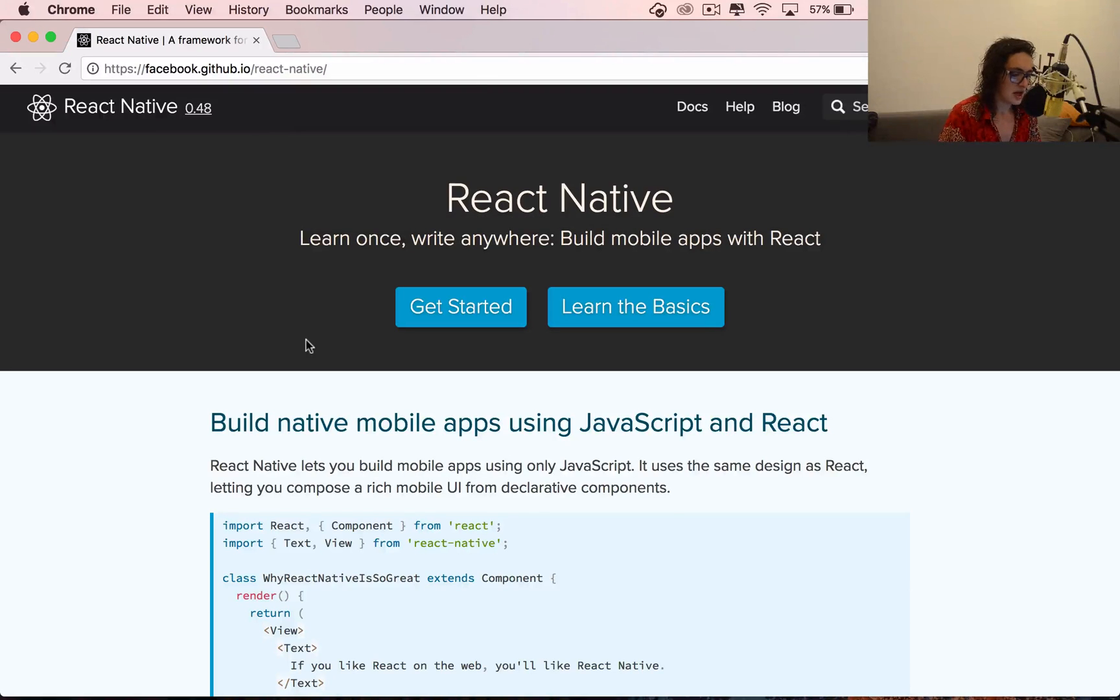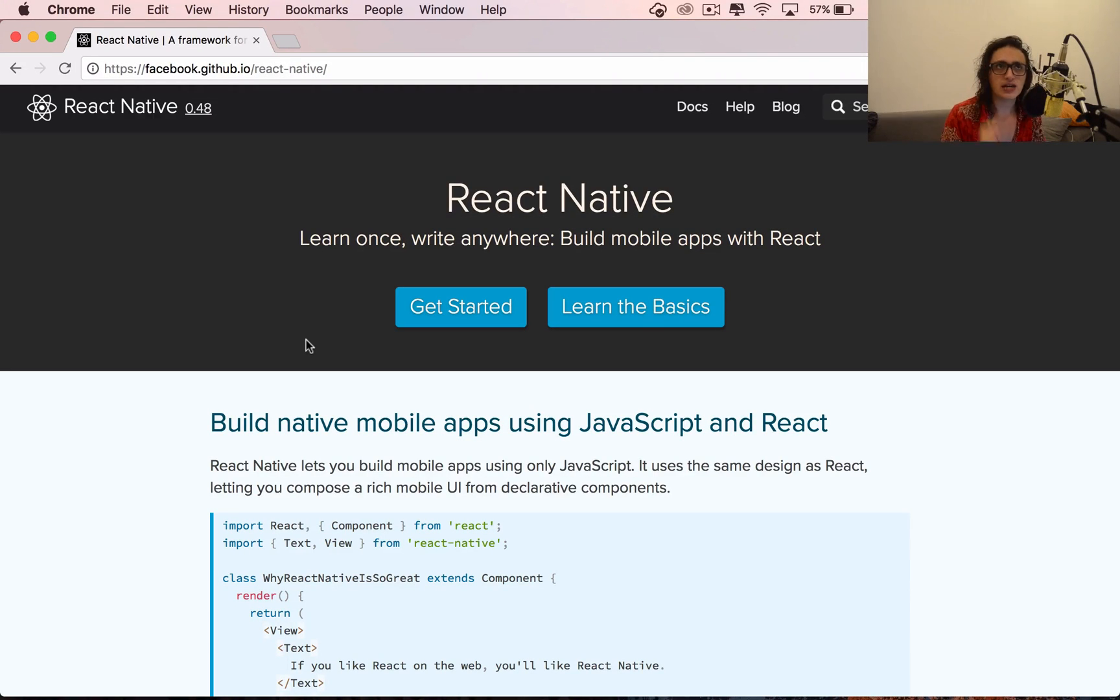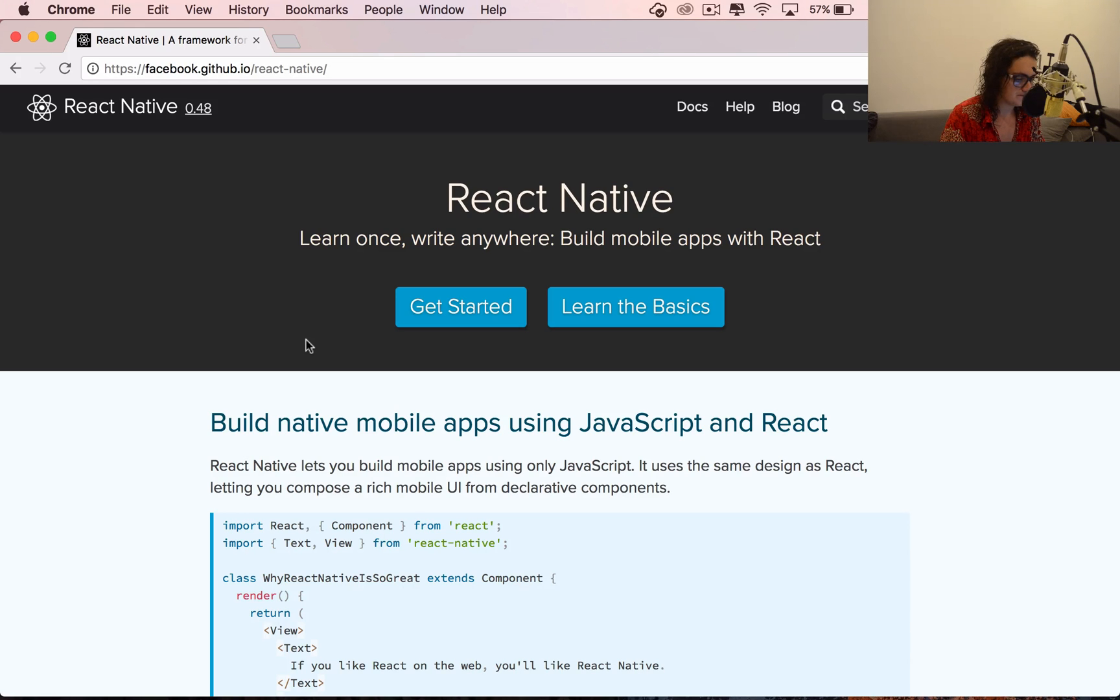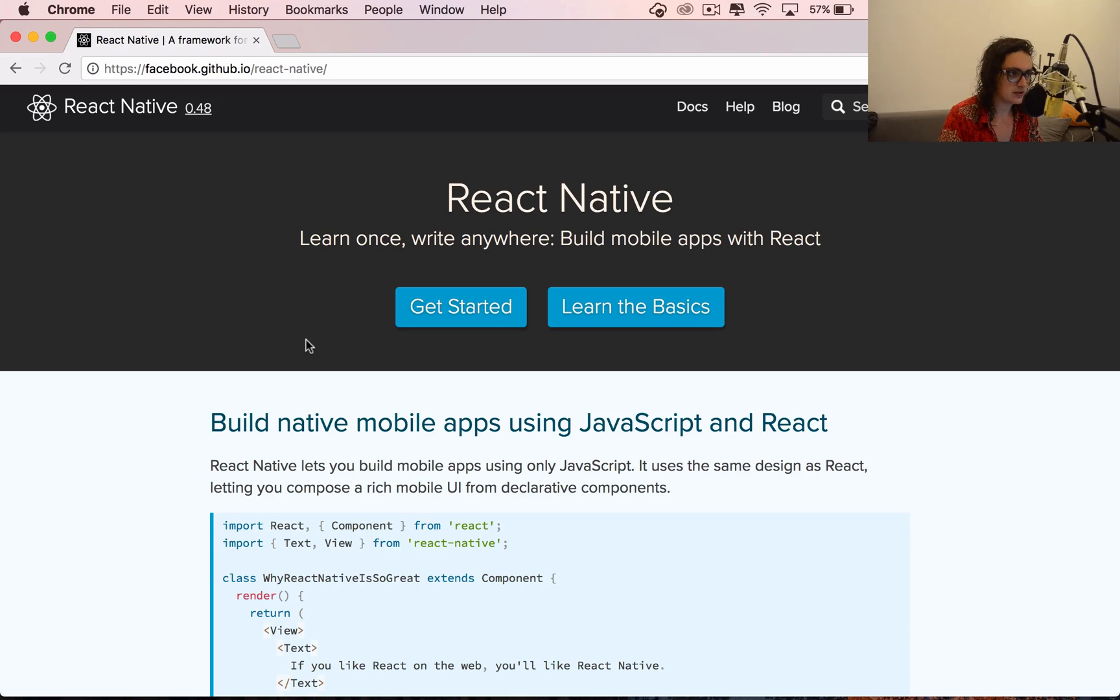All right, so what is React Native? React Native is basically a UI library that lets you build native web applications.